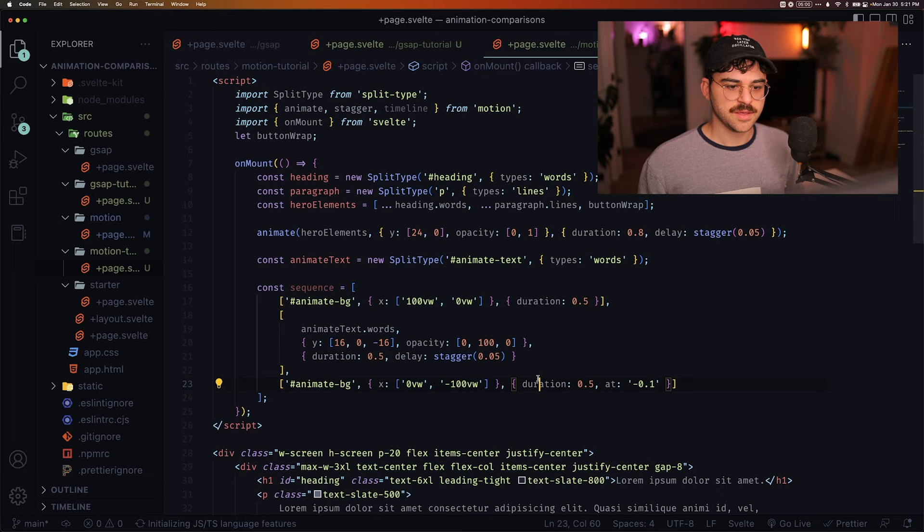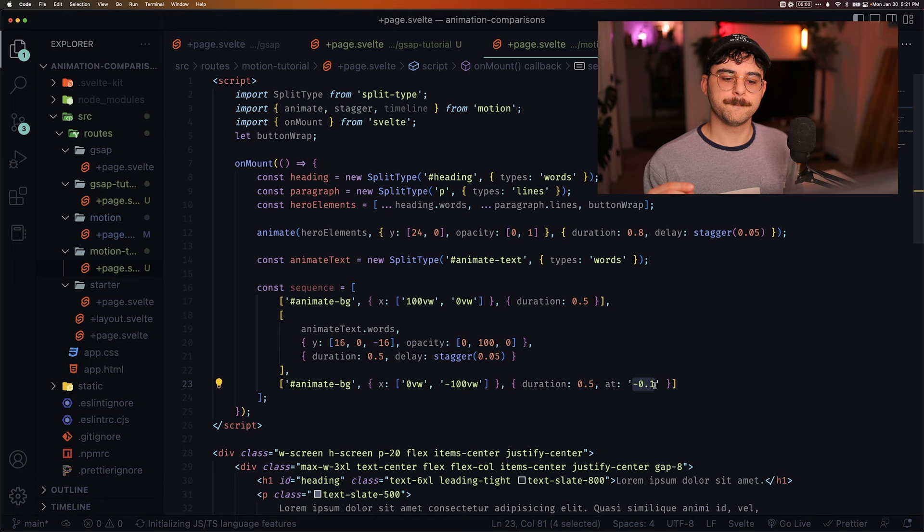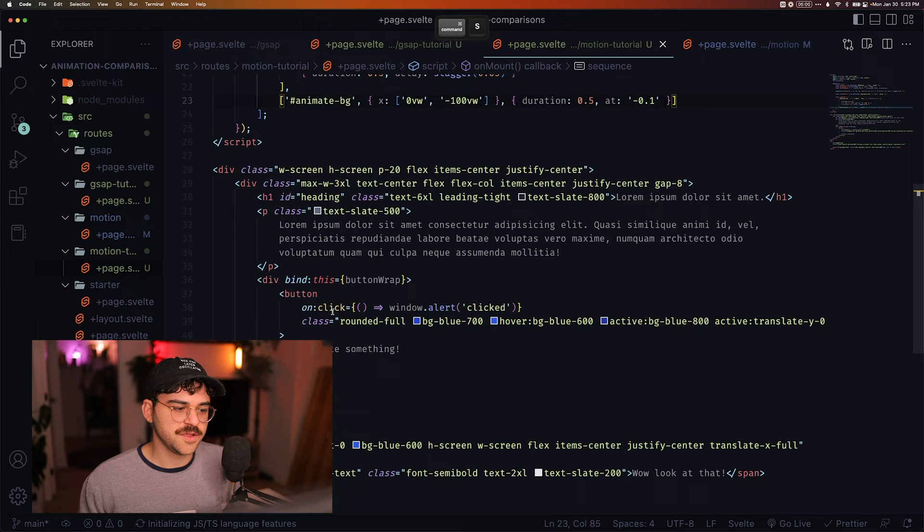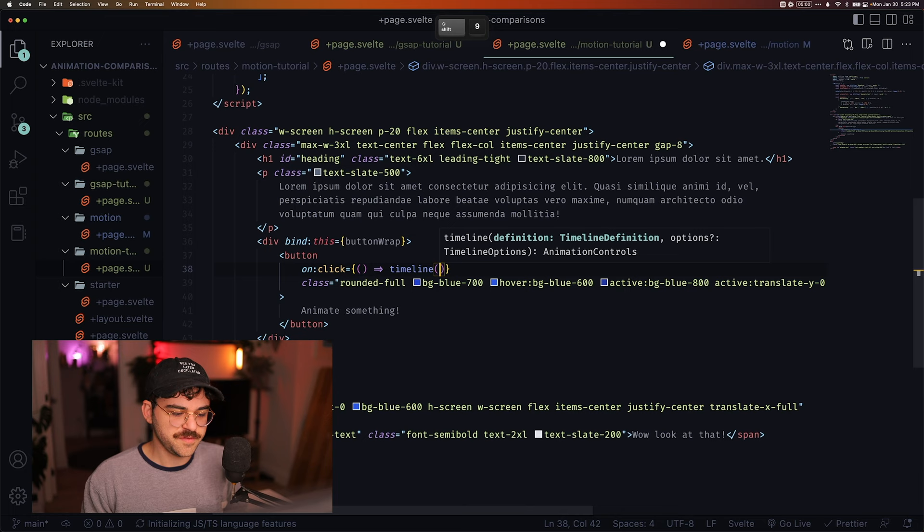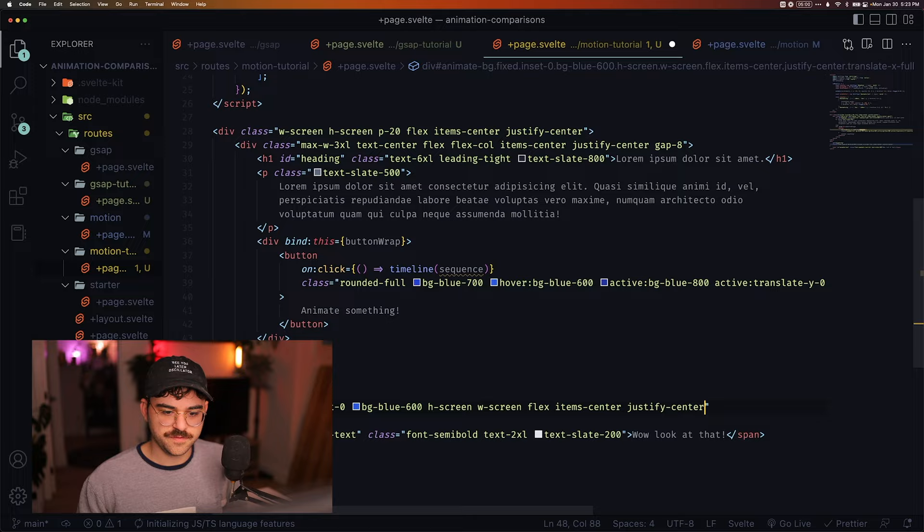But then we can use this at option to say, start minus 0.1 seconds before the previous keyframe ends. So from here, we've created a sequence. All we have to do now is onClick, we're going to call this timeline function, and we're going to pass it our sequence. Now let's go ahead and remove this translateFull, head over to the appropriate page.